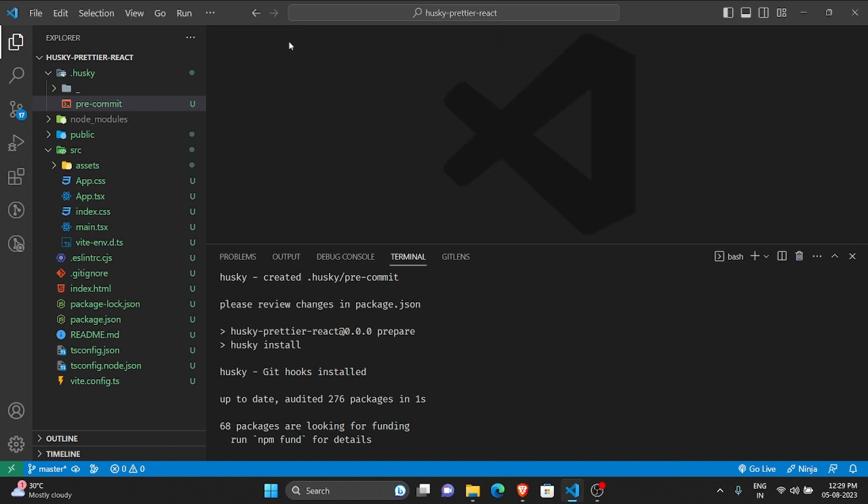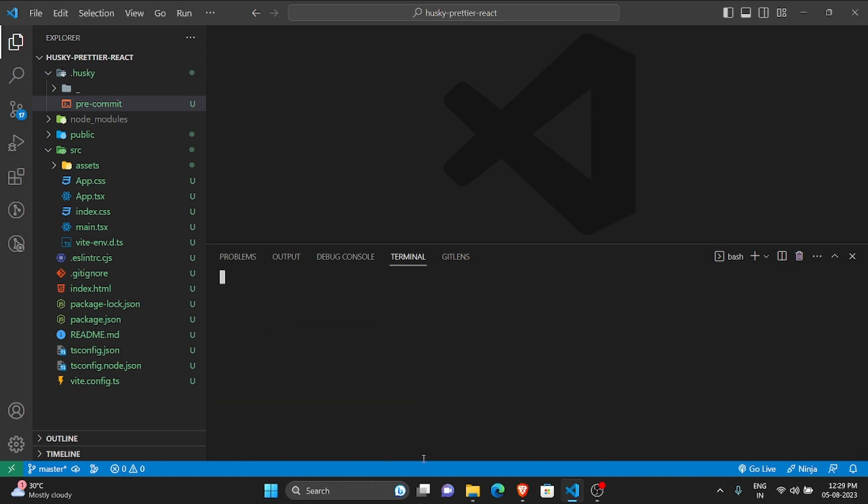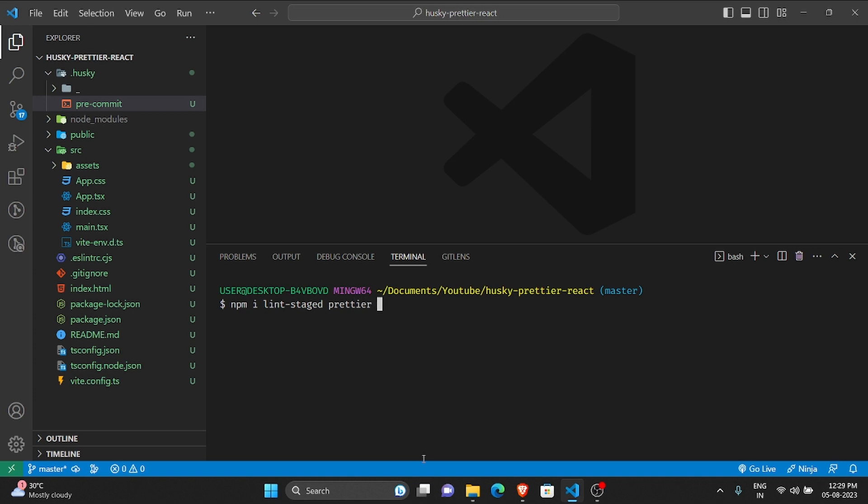After all the tests are completed, then the git commit is successful. So now what we need to do, we don't want npm test here. Let us now set up Prettier and lint-staged.